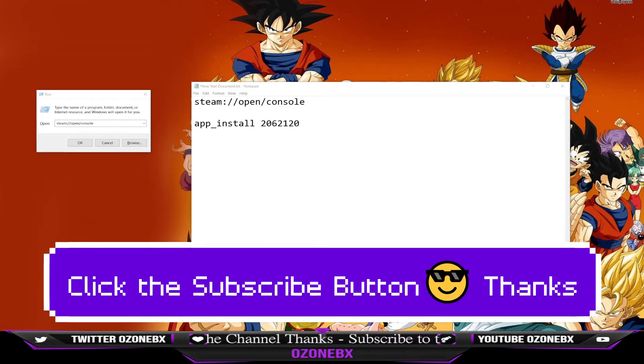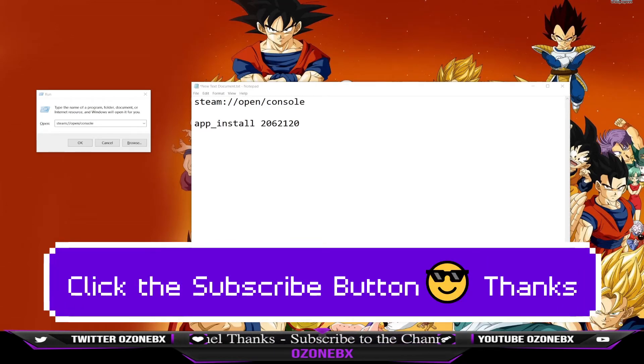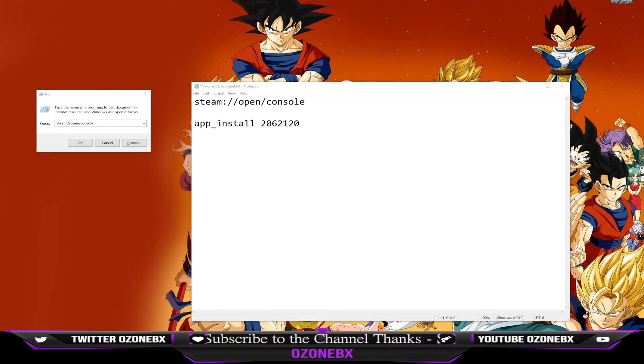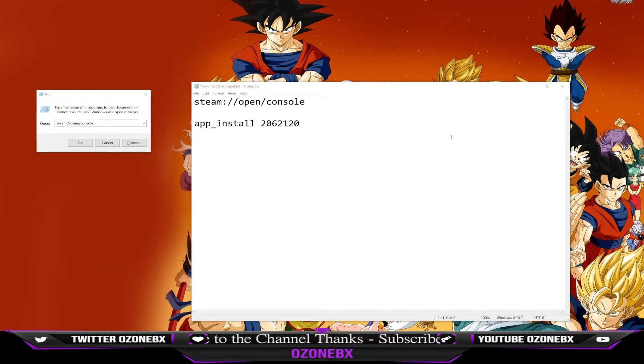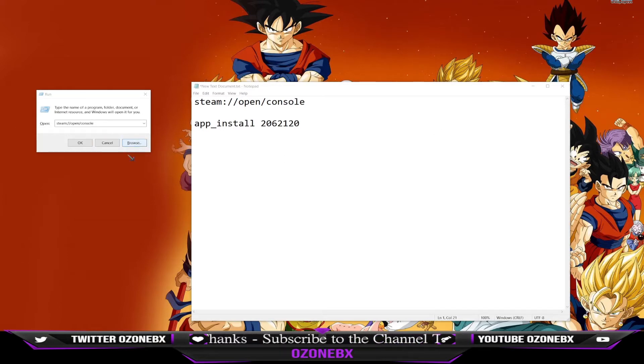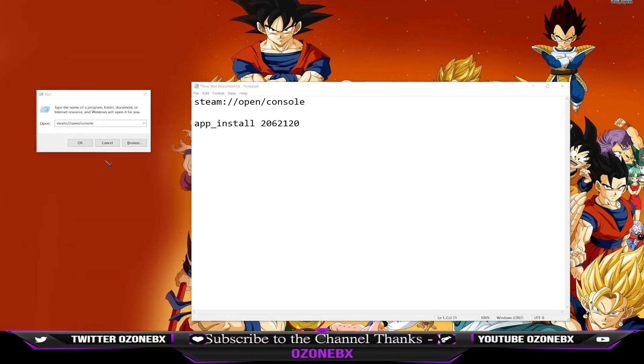What's going on everybody. So if you're having trouble installing the Resident Evil Village demo on Steam, this is what you do. You want to exit out of the Steam app and then you want to press the Windows key plus R at the same time.